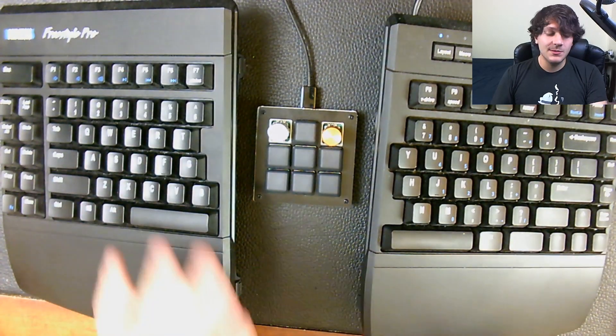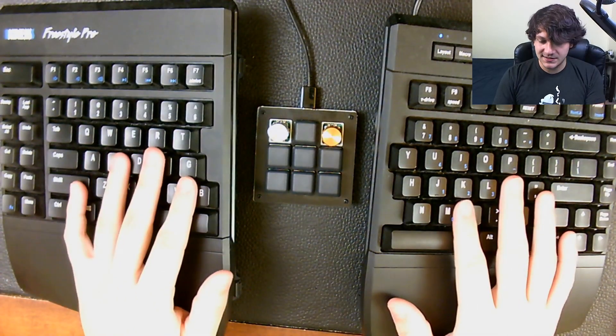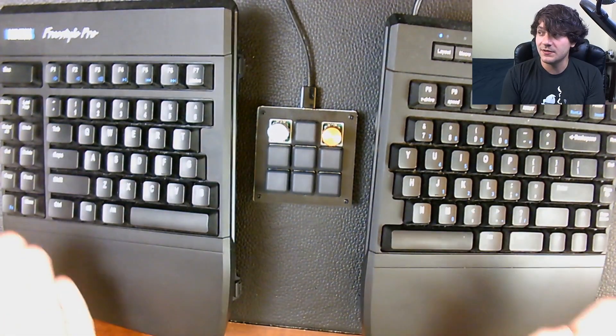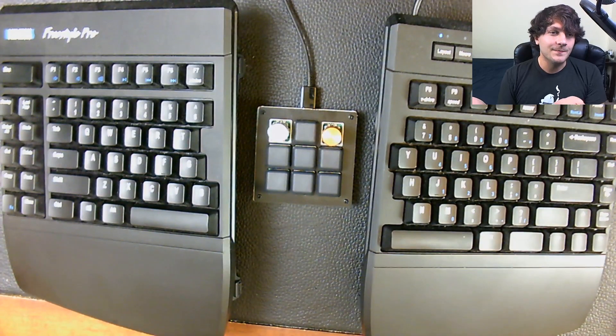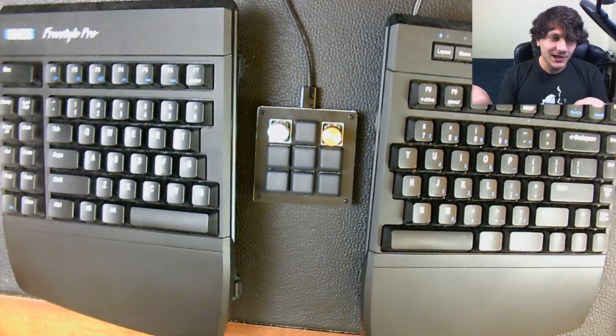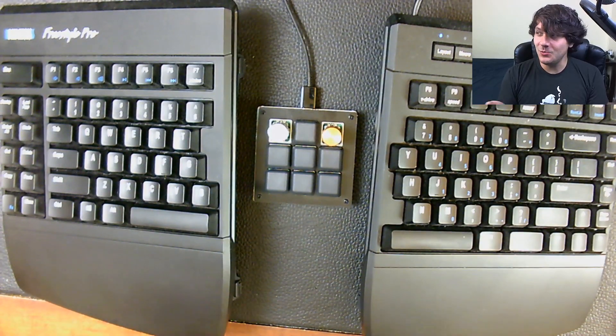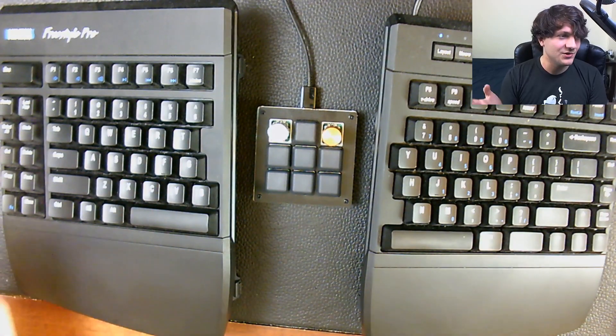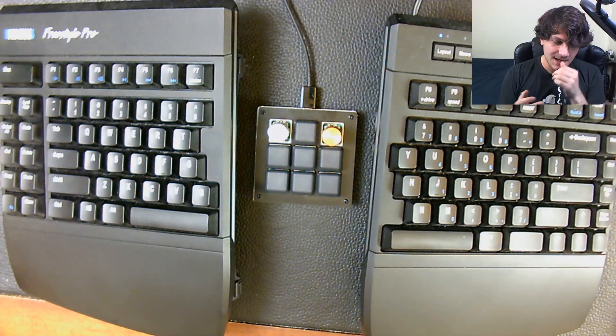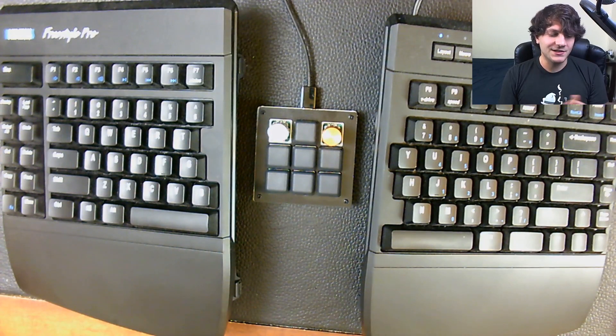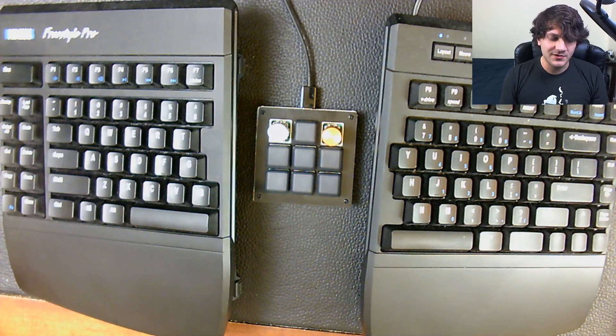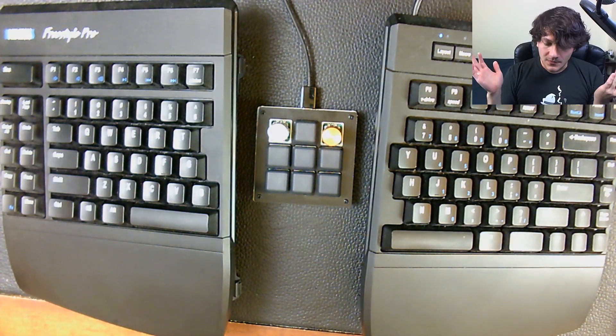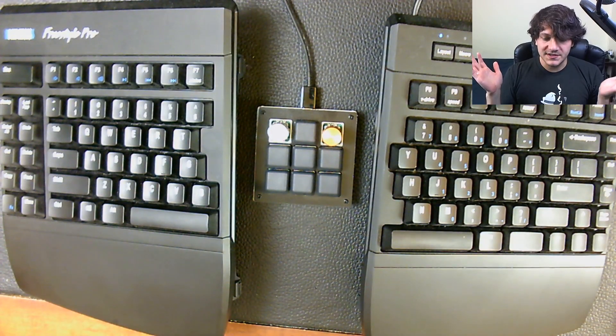This keyboard was sent to me by Kinesis because they were like, hey, we noticed you have a keyboard cam on stream. We'd love to send you a keyboard and have you try out one of ours. And I was like, sure, it sounds cool. I've always wanted to try a split keyboard.